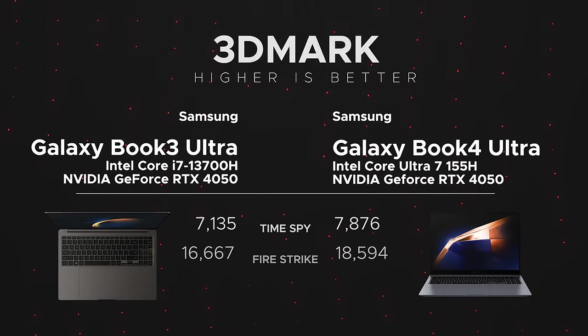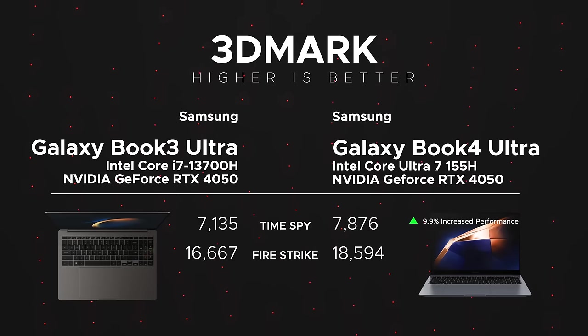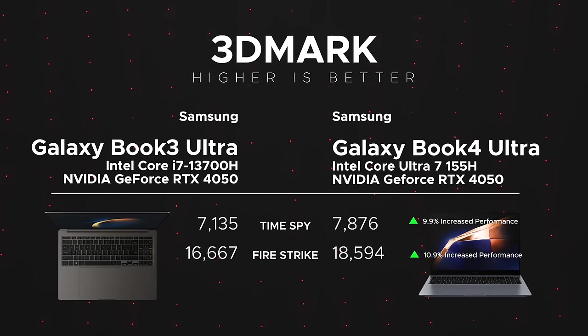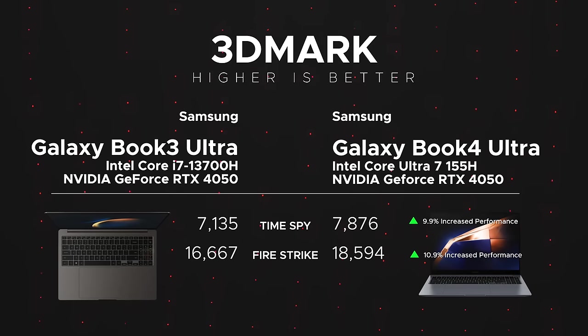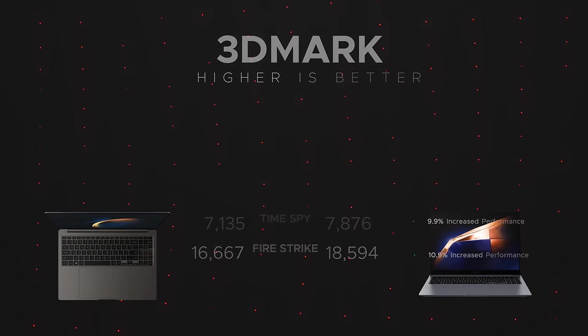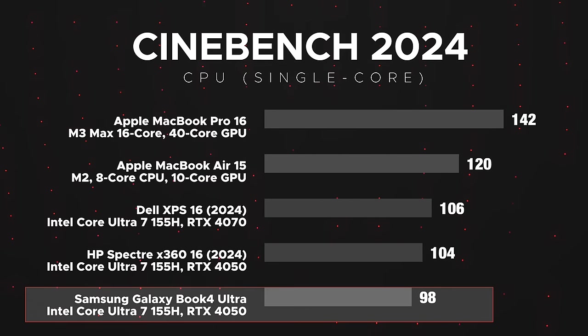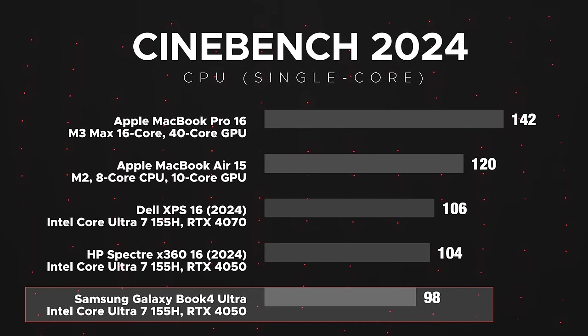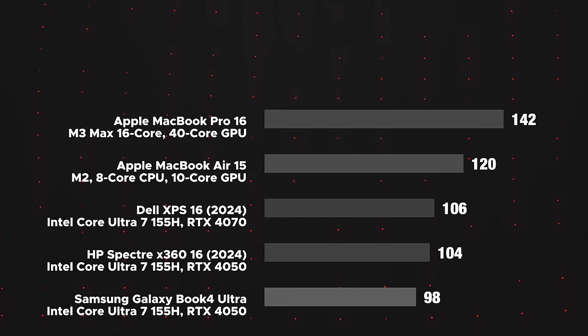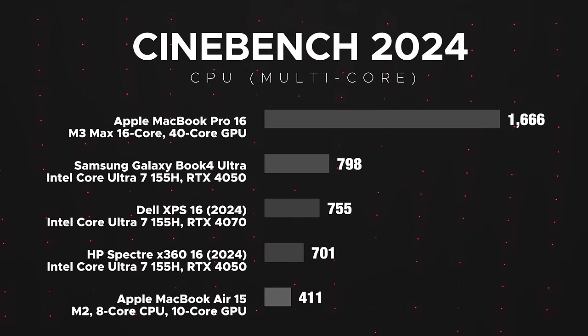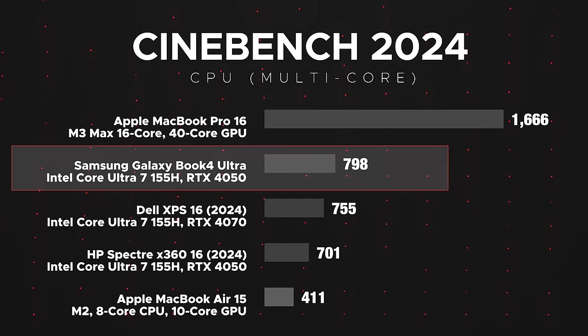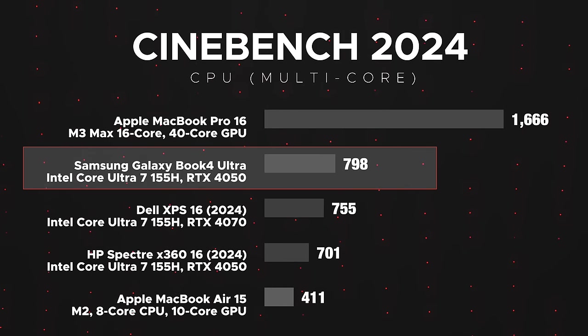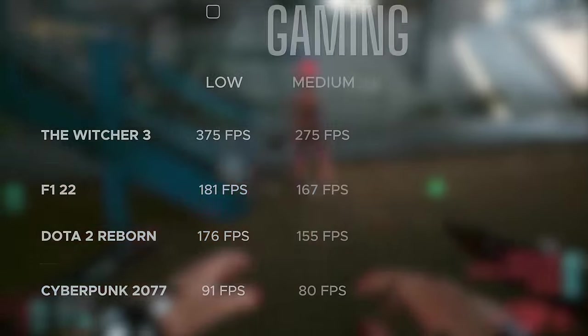But where we are seeing a year-over-year increase is in the Time Spy score - almost 10% increase - and we're also seeing about 11% increase in the Fire Strike score, so a little bit of an improvement with that RTX 4050 year over year. Here's how it shapes up as far as the others in this category - not great single-core performance, especially compared to other Meteor Lake laptops we looked at, but we are seeing a pretty good multi-core score.